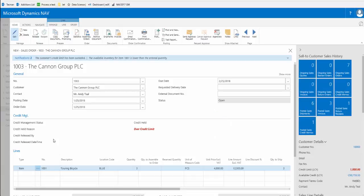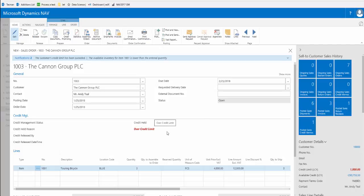In the credit management fast tab which is a new section added by this addition, we see the credit management status is now credit held and the reason for this is they're over their credit limit. To be able to proceed with this order, a user that's authorized now needs to actually release this from credit management.